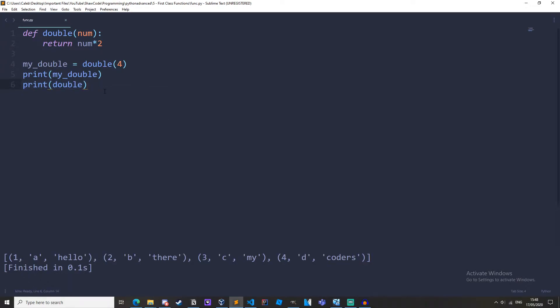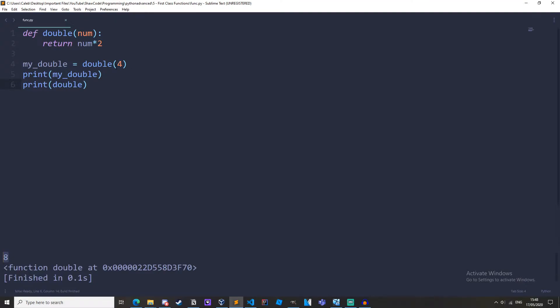So if we run it we get 8 because double 4 is 8 but we're also getting this function object and this is because we weren't actually calling the function, we weren't activating it because we didn't have any brackets or parentheses on the end.